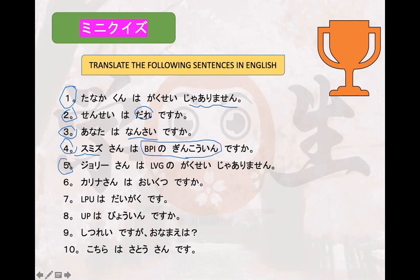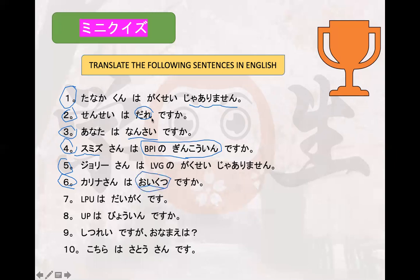Number five: 'Jori-san wa LBG no gakusei ja arimasen' — correct, Miss Jolly is not a student of LBG. Number six: 'Karina-san wa oikutsu desu ka' — yes, how old is Miss Karina? 'Oikutsu' and 'nansai' are the same, however 'oikutsu' is used more formally, while 'nansai' can be used in everyday conversation.